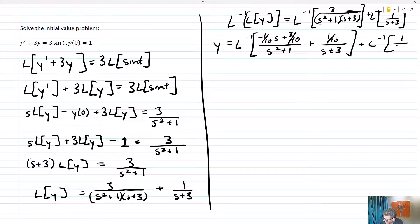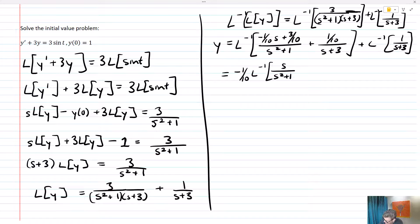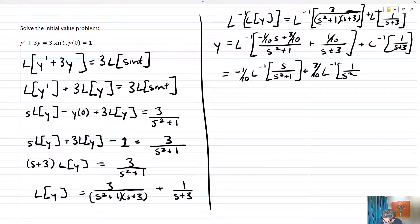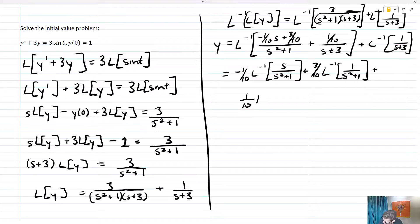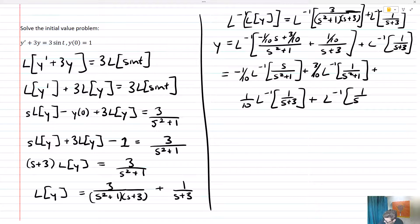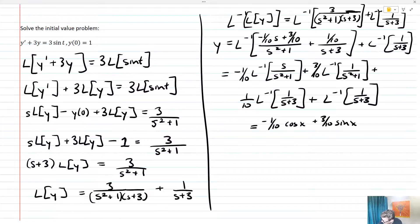Plus the inverse Laplace transform of one over s plus three. Pulling everything apart: negative one-tenth times the inverse Laplace transform of s over s squared plus one, plus three-tenths times the inverse Laplace transform of one over s squared plus one, plus one-tenth times the inverse Laplace transform of one over s plus three, plus the inverse Laplace transform of one over s plus three. This ends up equaling negative one-tenth cosine x plus three-tenths sine x plus one-tenth e to the negative three x plus e to the negative three x.